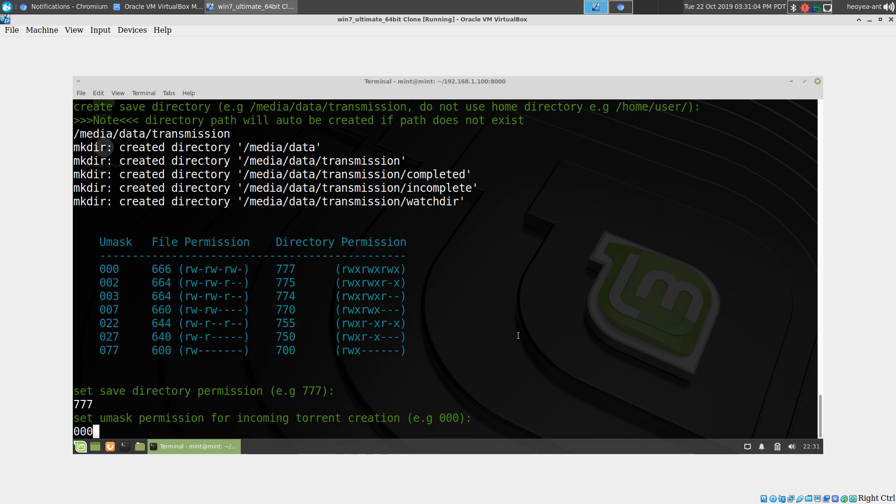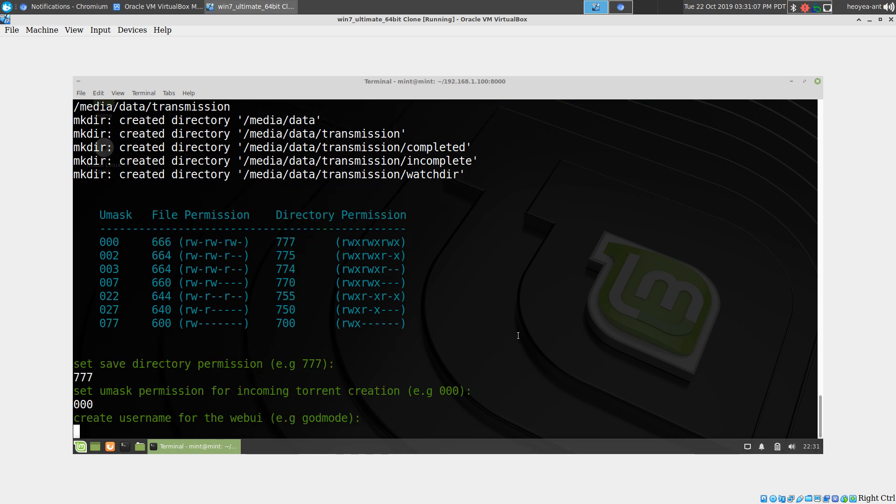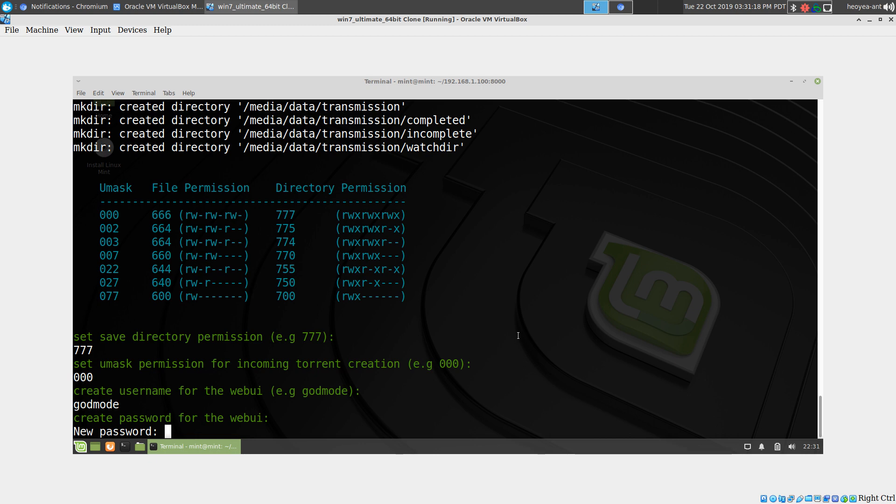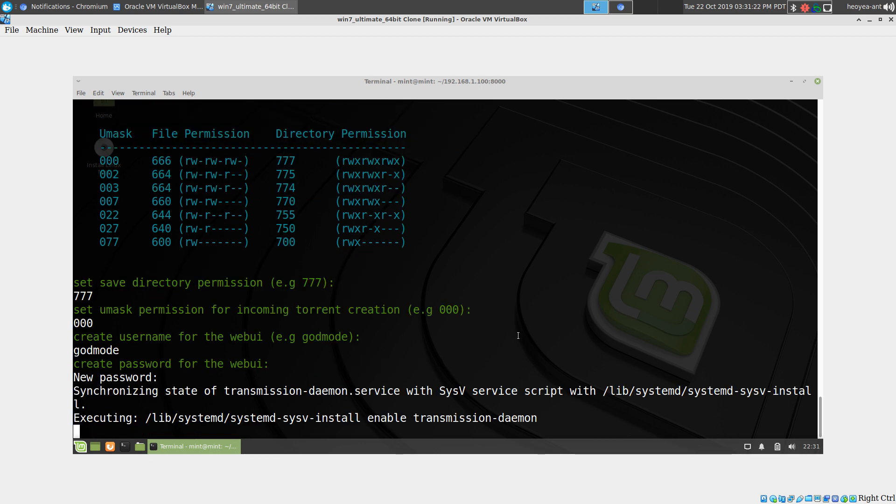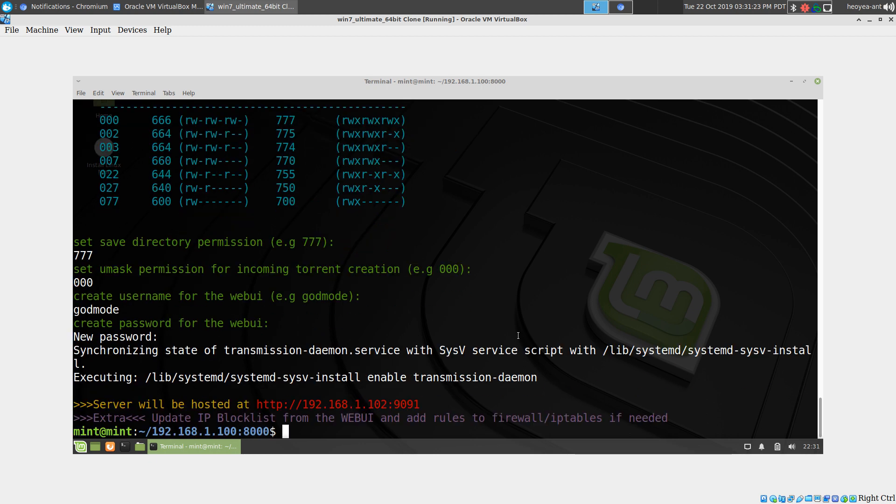Now for creating a user, we're going to call this whatever you want. You can call it admin or whatever. This one we'll call godmode, and our password, I don't know, 1234 or something like that. That's it.